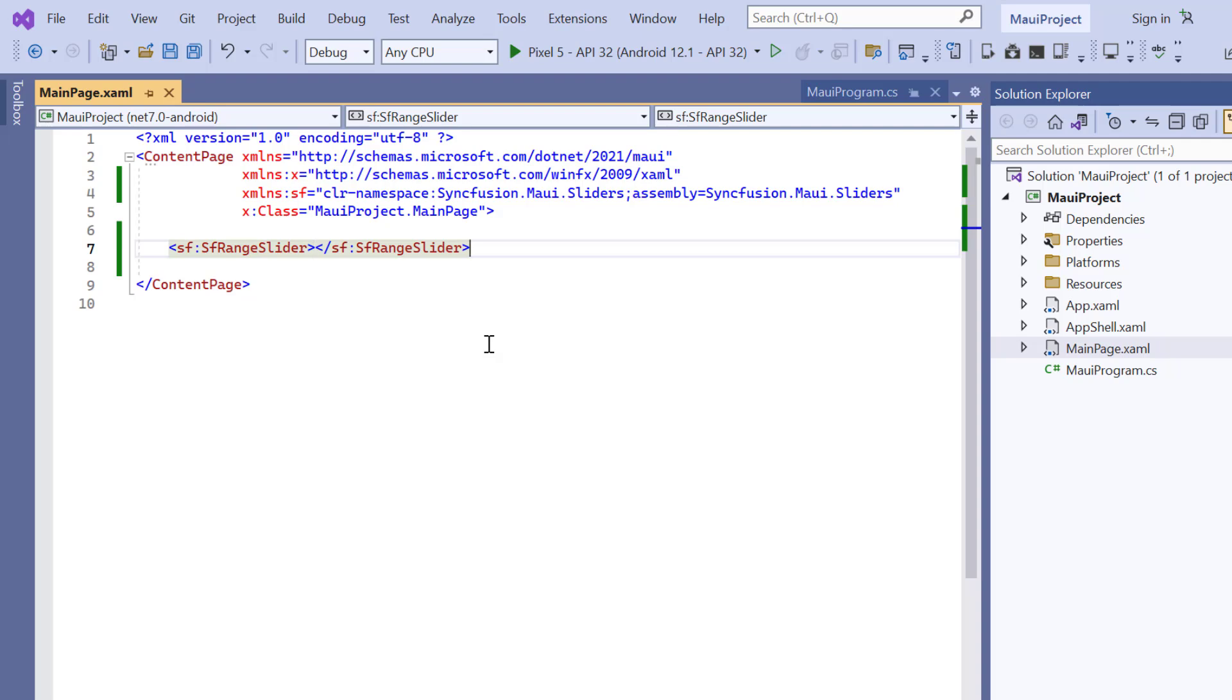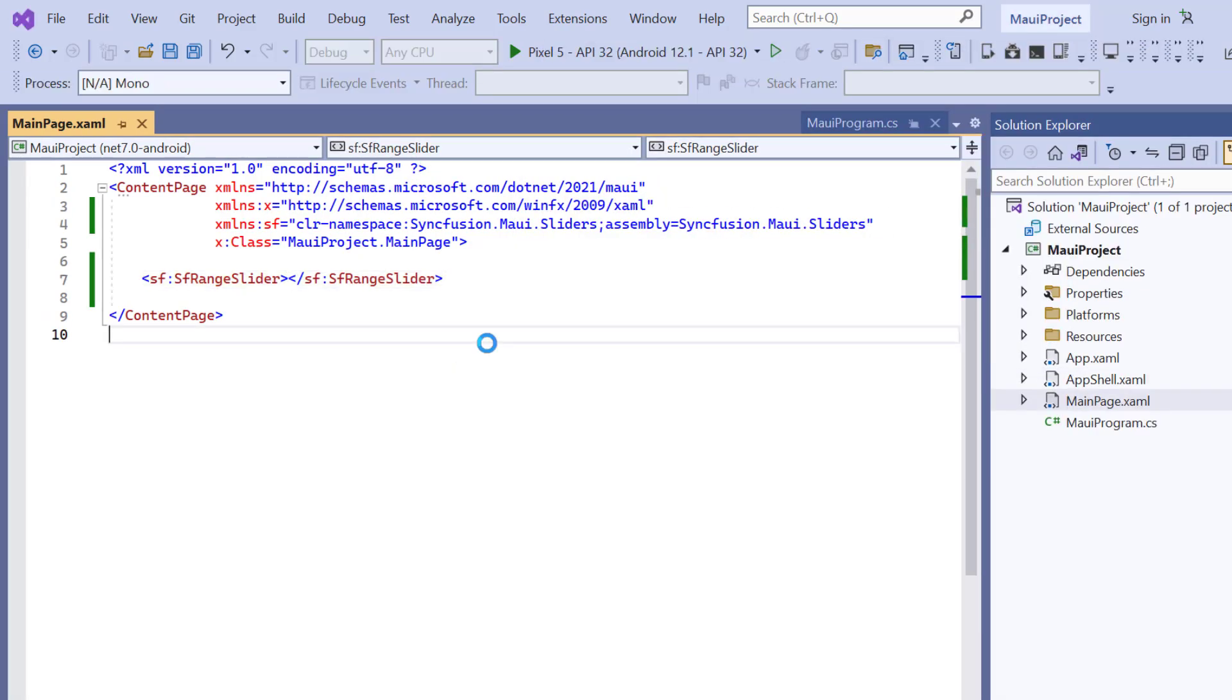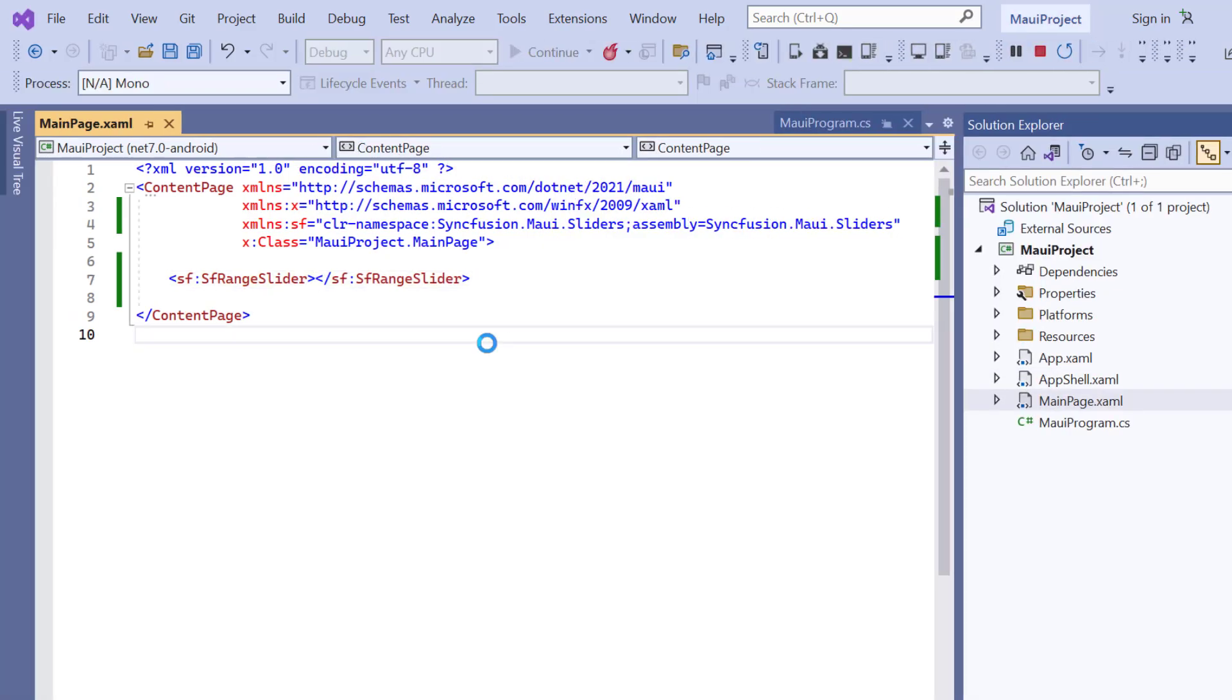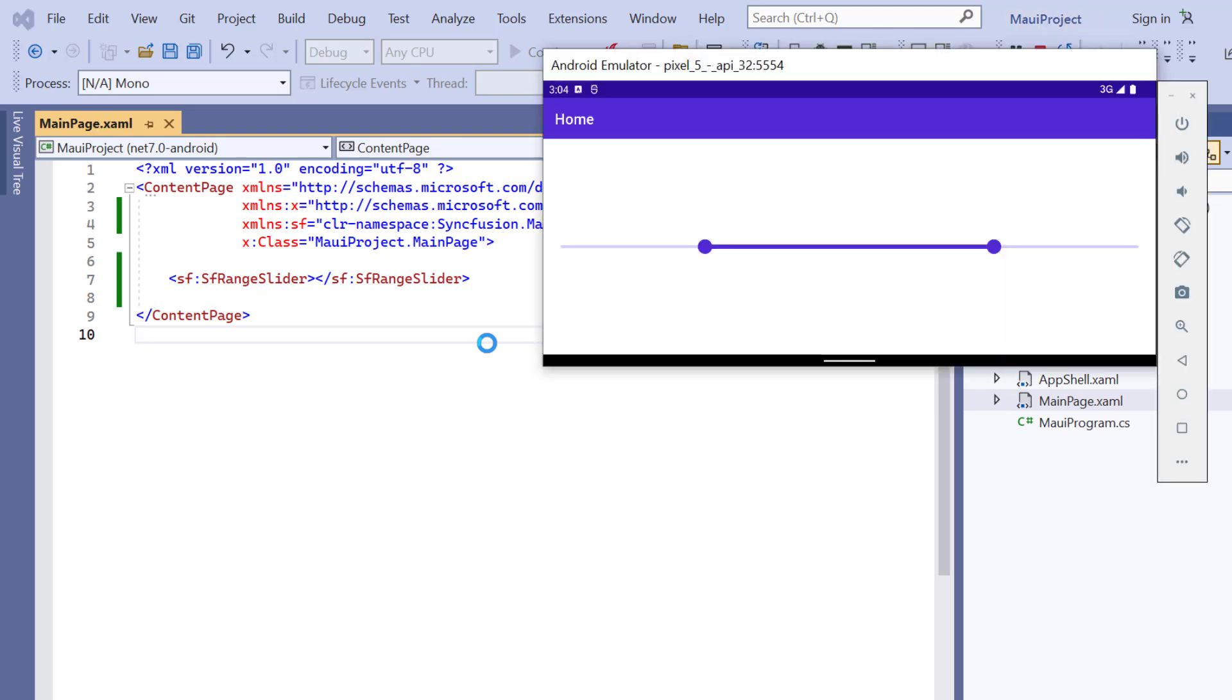I press the F5 key to run this application. See, a default range slider is rendered, and you can choose any range by dragging the thumb.